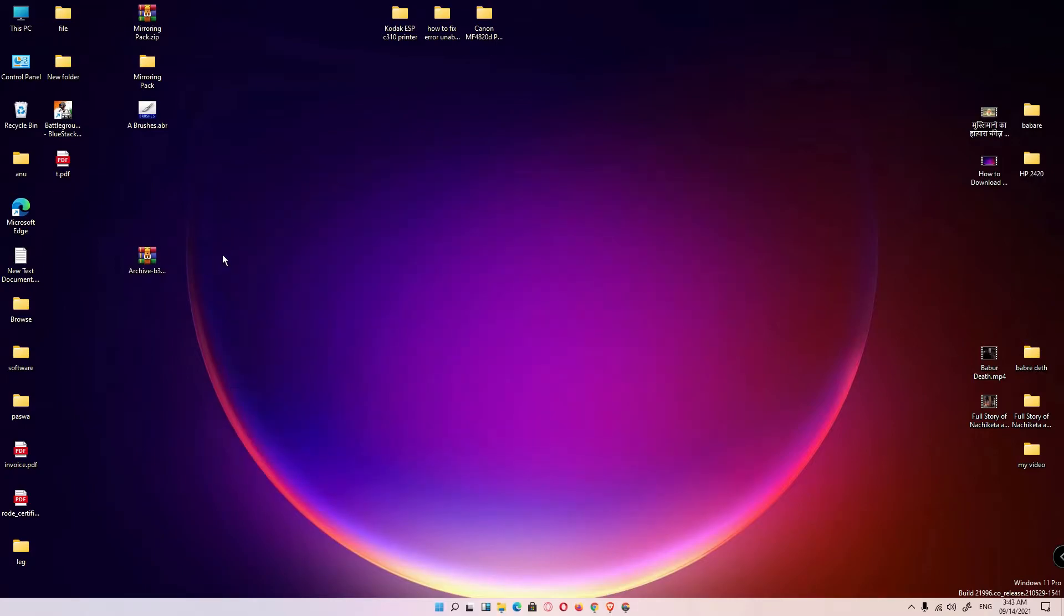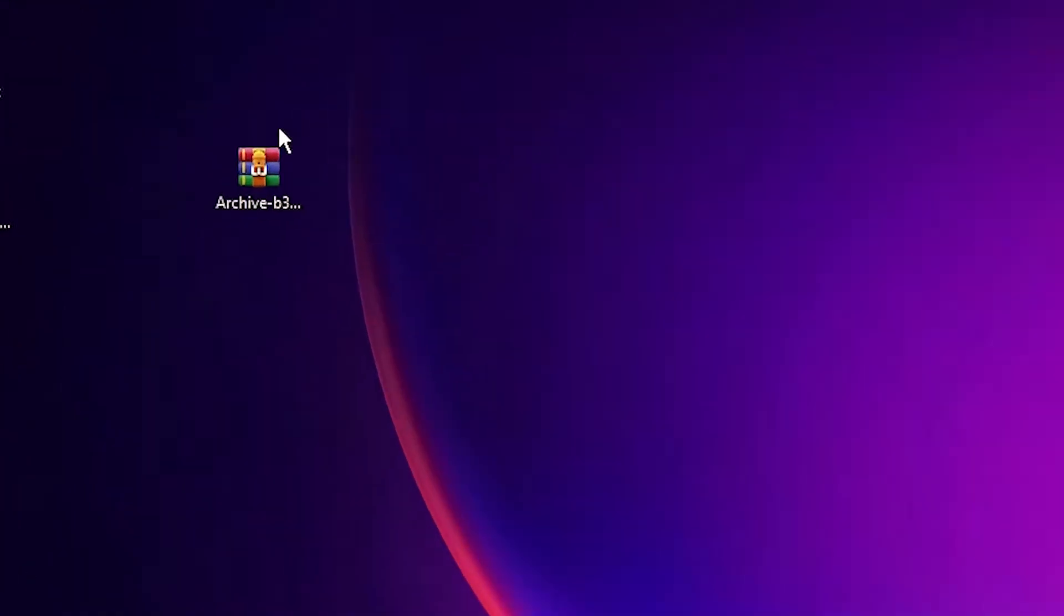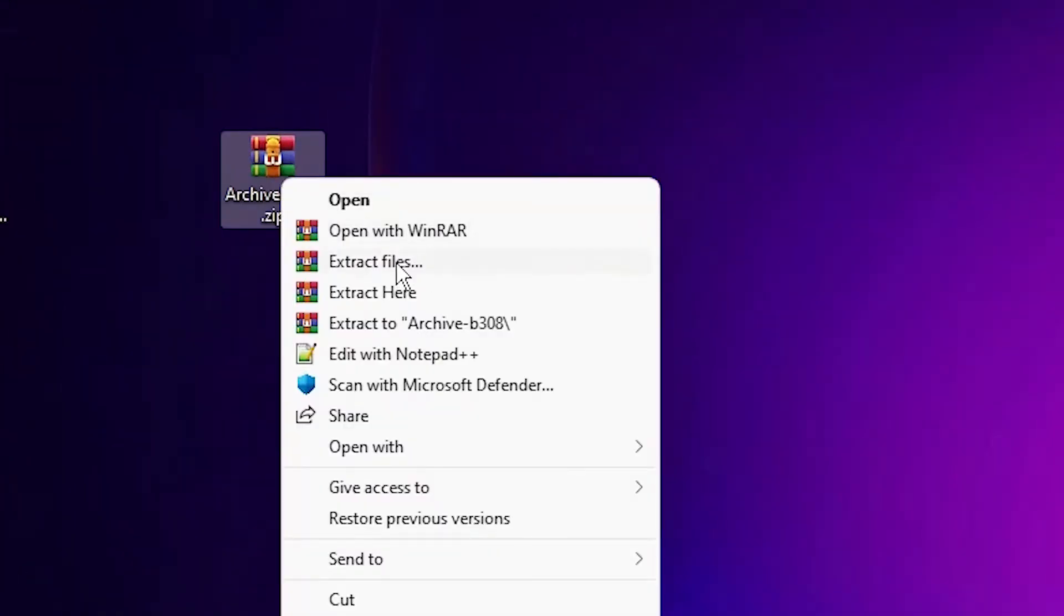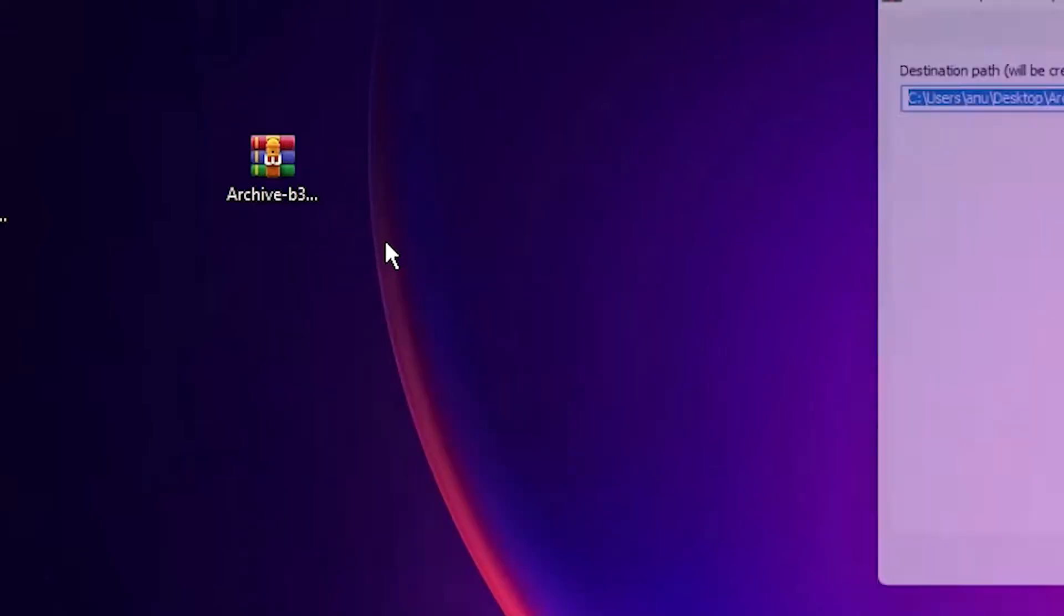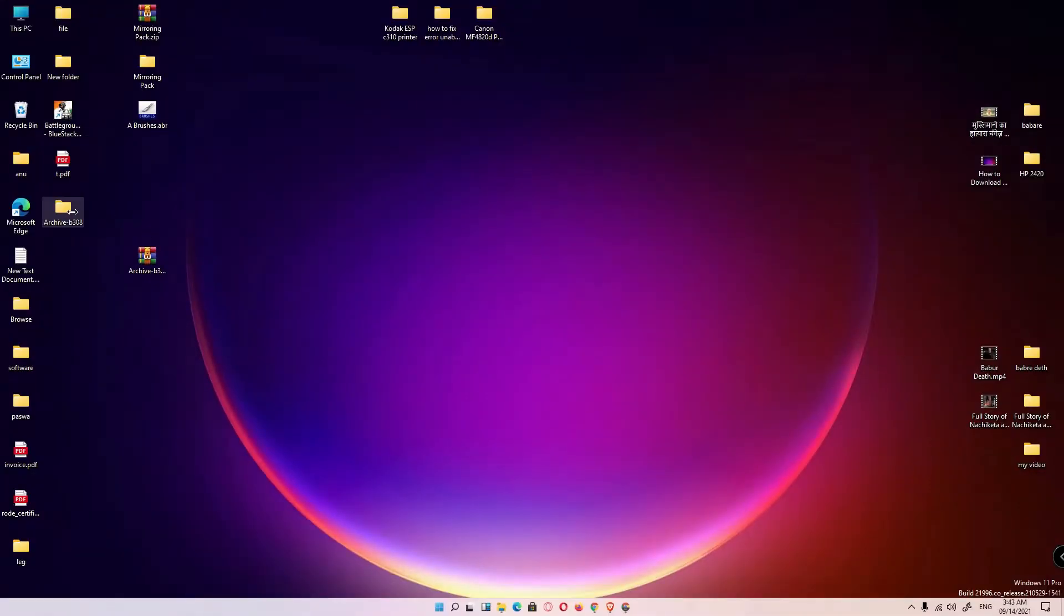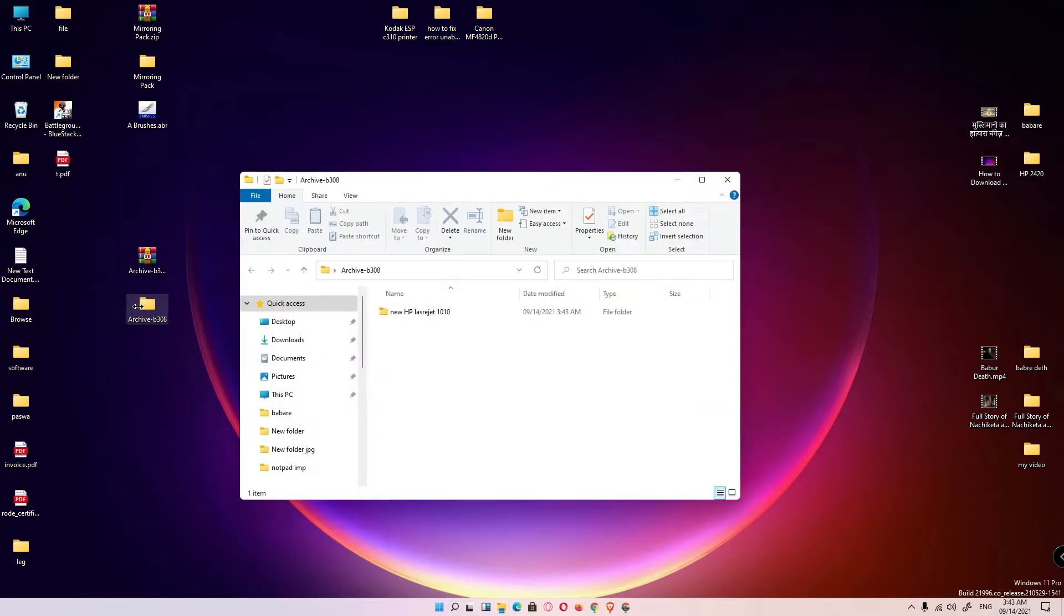Close this, right click on this zip file, extract file, click on okay. Here are our drivers, double click on it, double click on it.